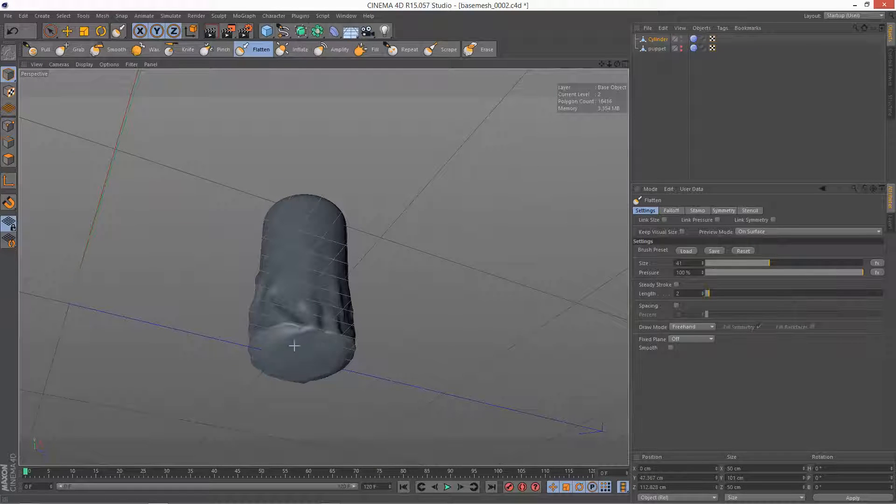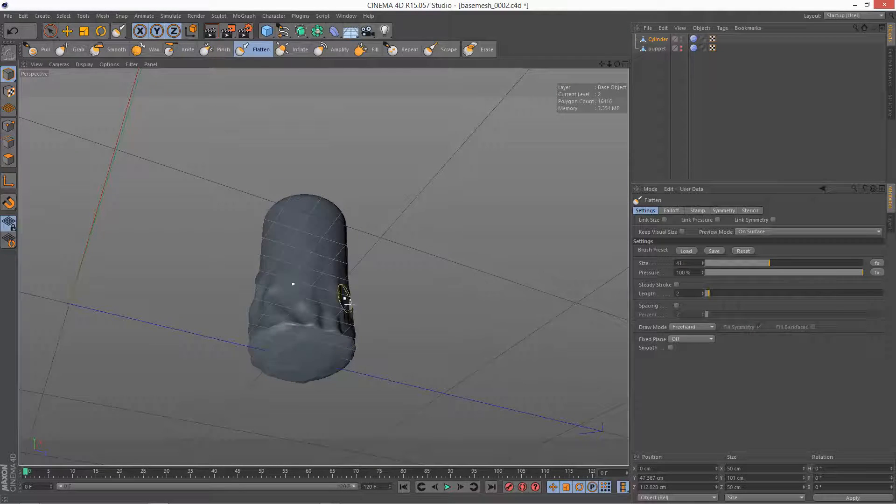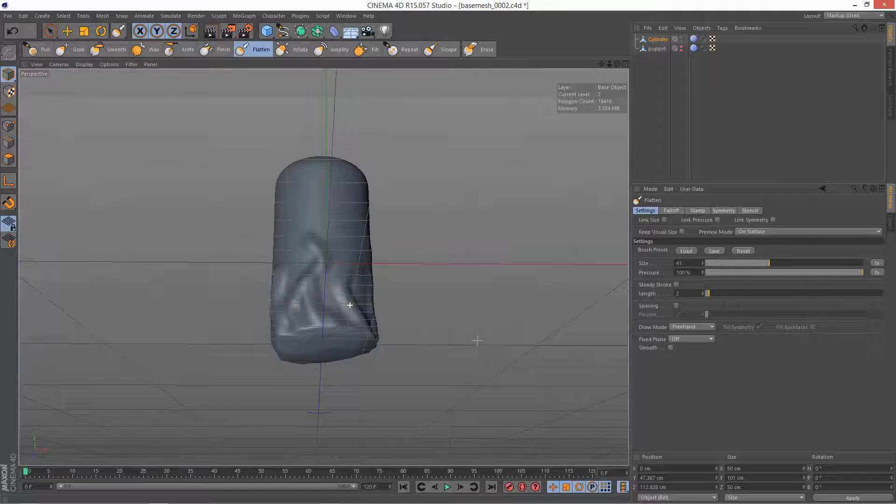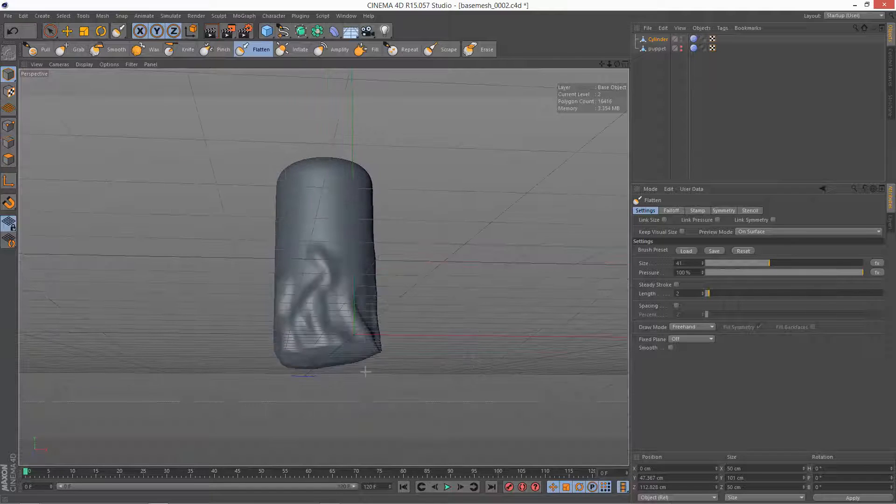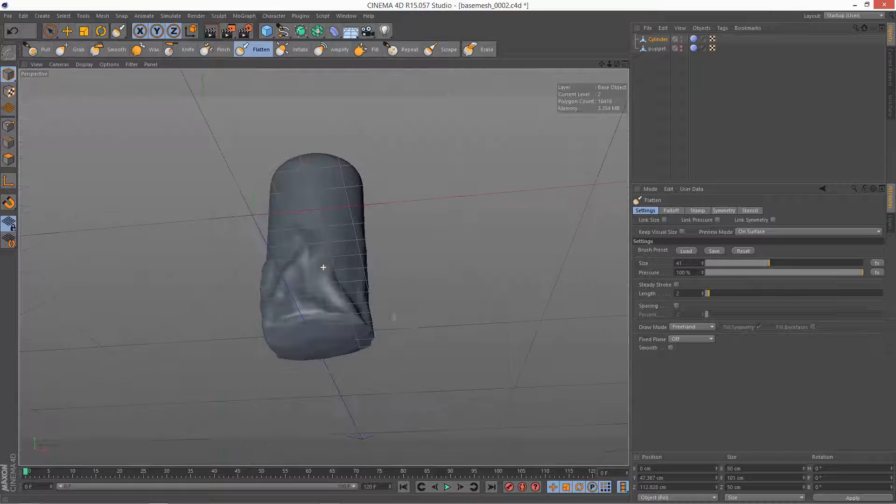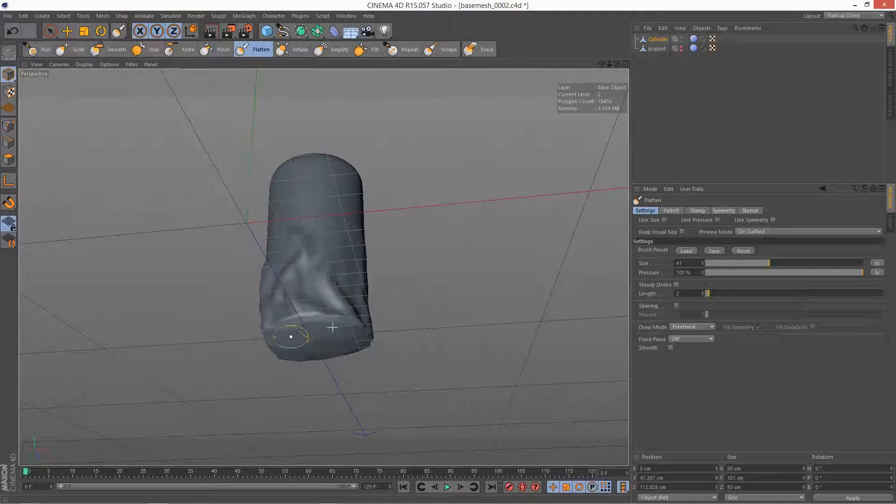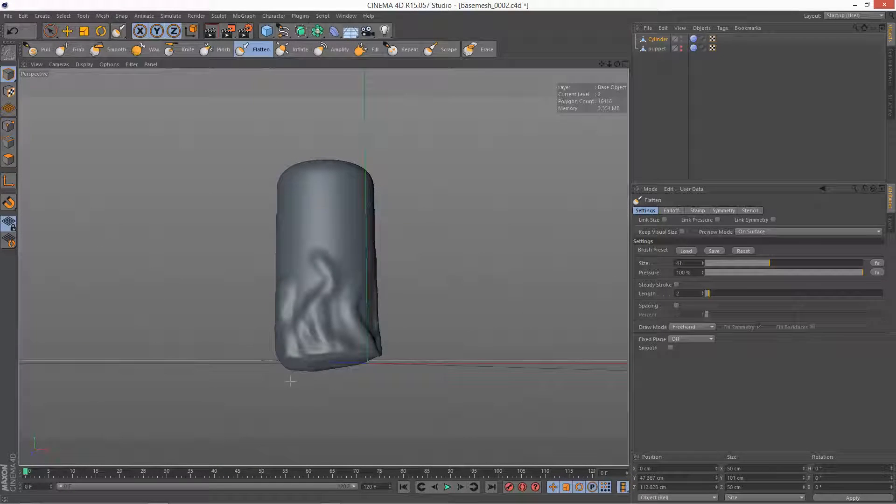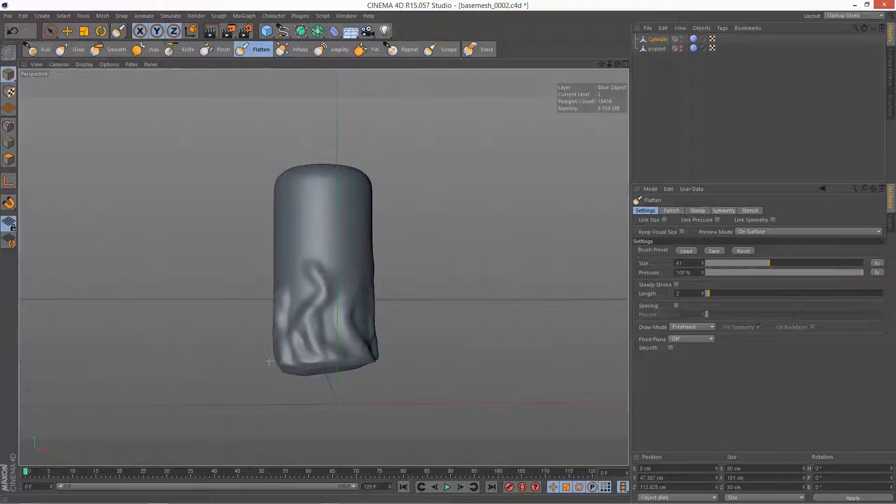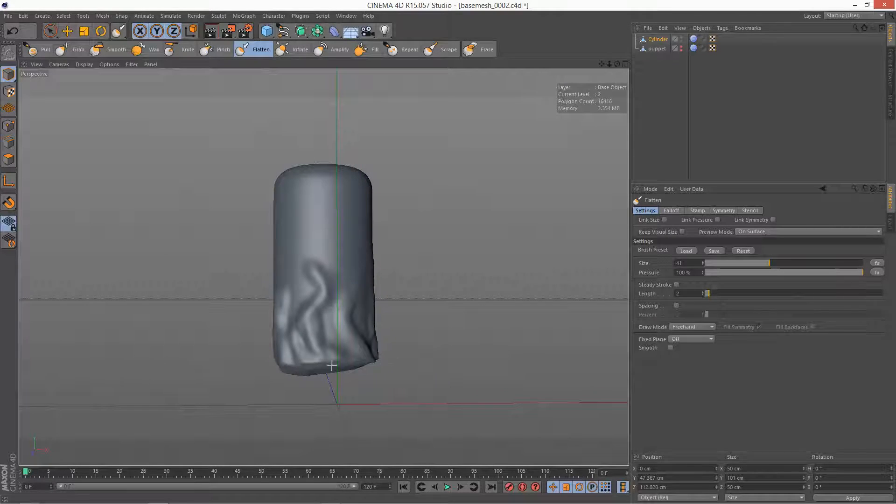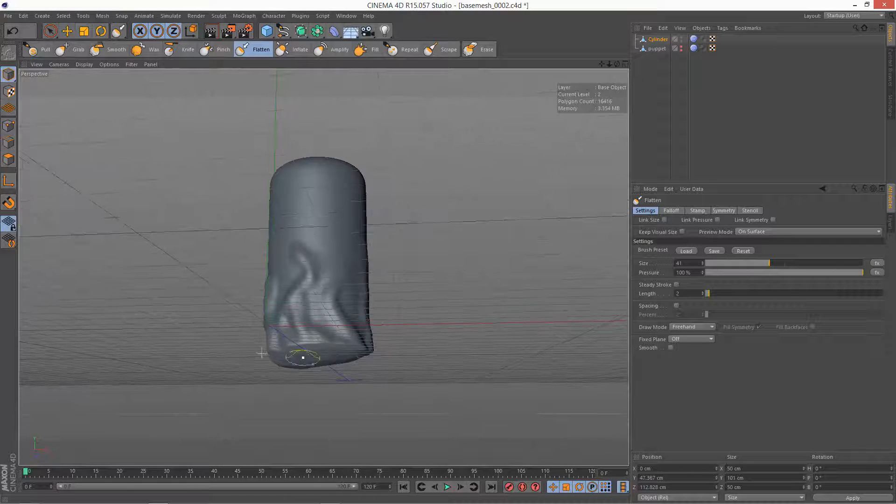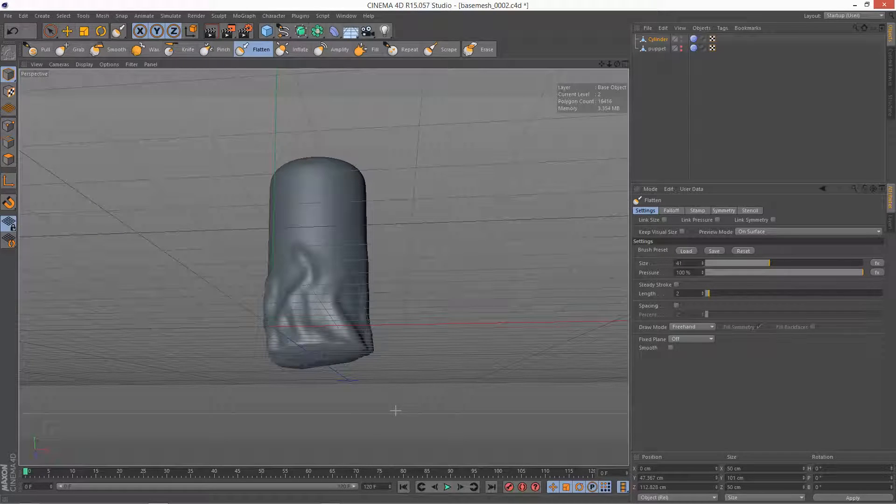So this is the basic flatten setting, it's kind of semi-accurate. It's flattening the foot but imagine you want this to be perfectly aligned to the work plane so it's making perfect contact.